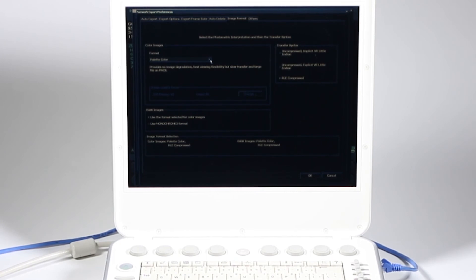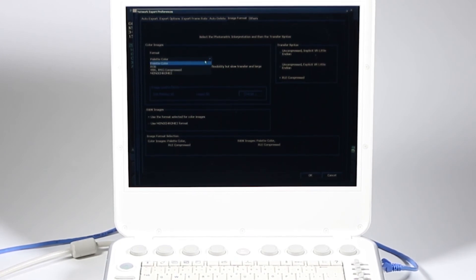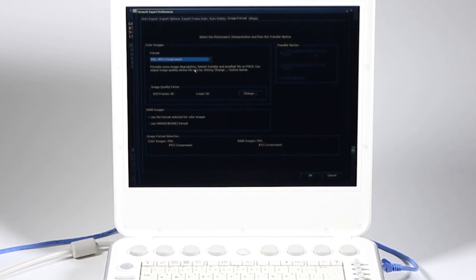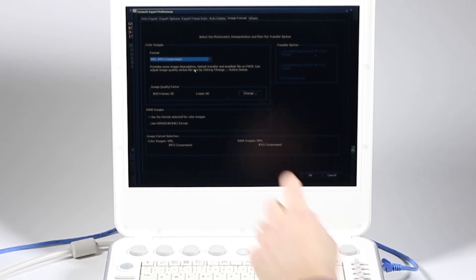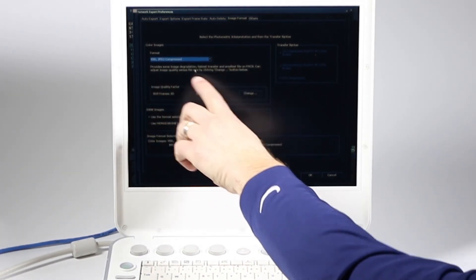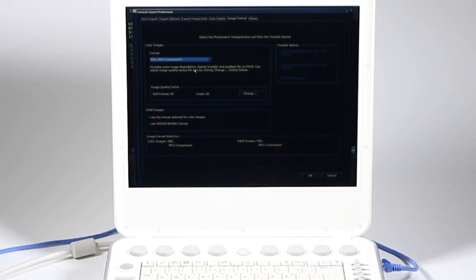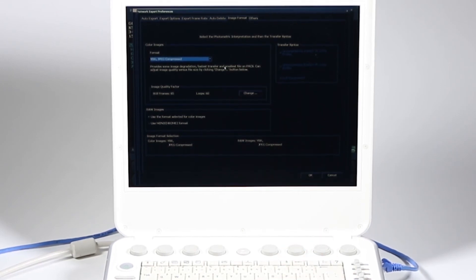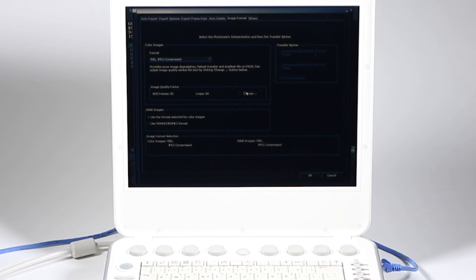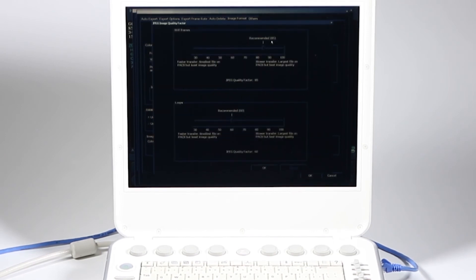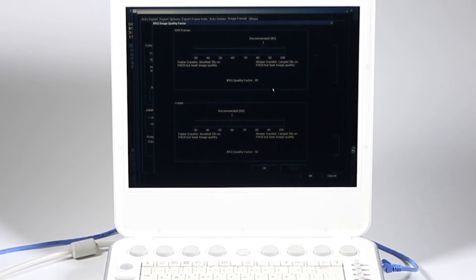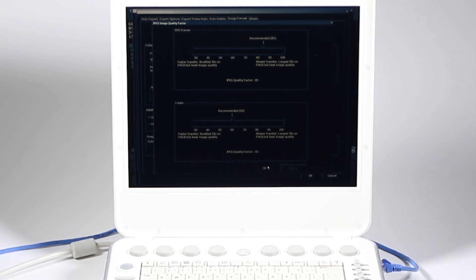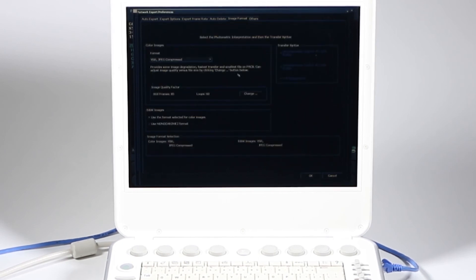Generally for images, you can use YBR JPEG compressed, and check with your IT person to find out if that's best. But the best part about this system is it's going to tell you what happens when you choose each format. This provides some image degradation, faster transfer and smallest file size on PACs. It says recommended is 85%. It's going to be a much smaller file than if you went with uncompressed, like maybe 5% as large as the uncompressed, especially in video clips.